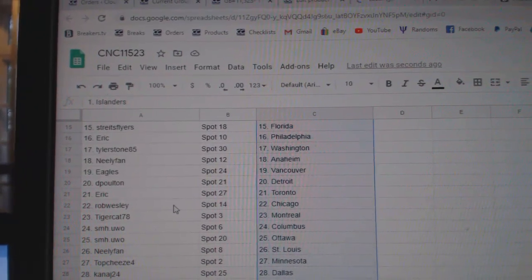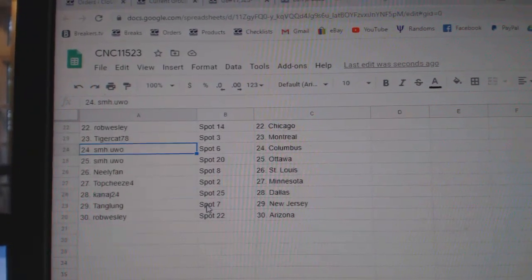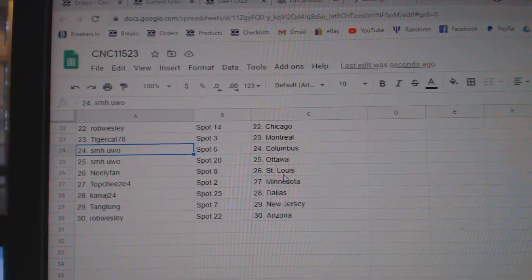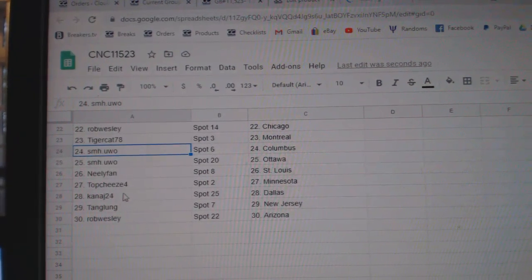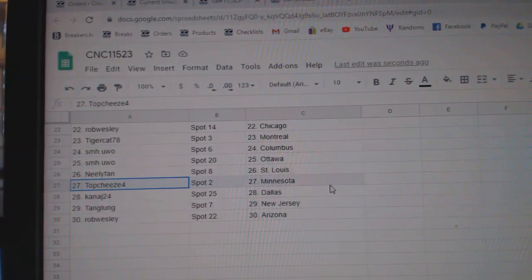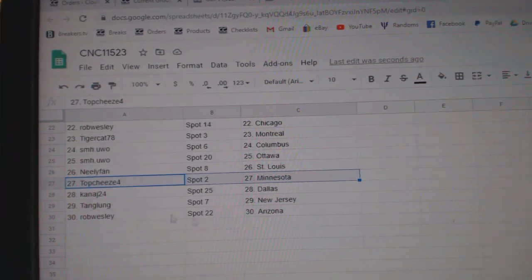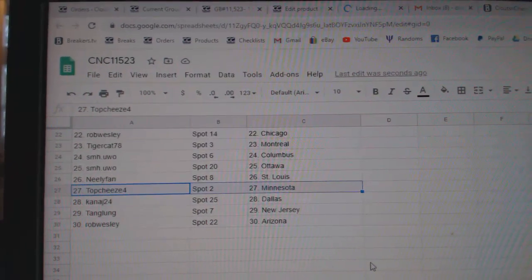Eric Toronto, Rob Wesley Chicago, Tiger Montreal, SMH Columbus, Ottawa, Neely St. Louis, Top Cheese Minnesota, Kanaj Dallas, Tang Long New Jersey, and Rob Wesley Arizona.